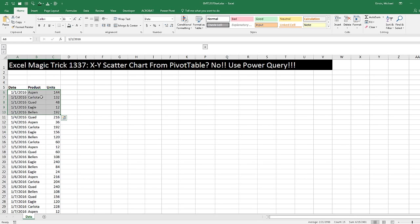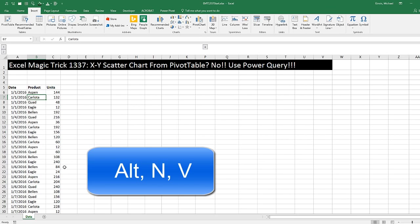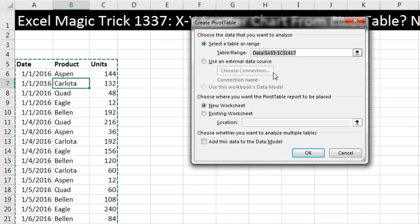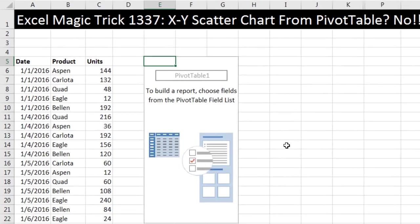So I'm going to do a pivot table. Click in a single cell, Insert, Pivot Table, or we can use the keyboard Alt N V. It guessed right because we have a proper data set with empty cells all the way around. I want to put it on this existing sheet. I'm going to put it in the location E5. Click OK.